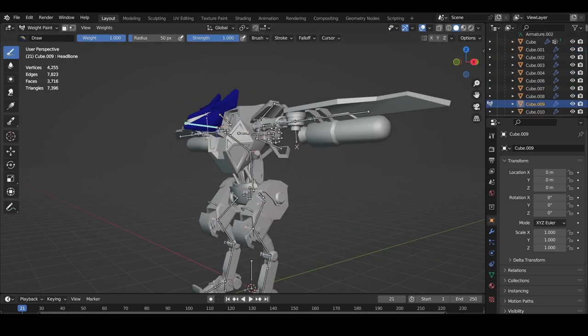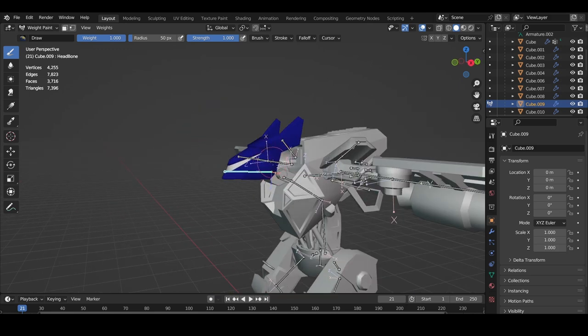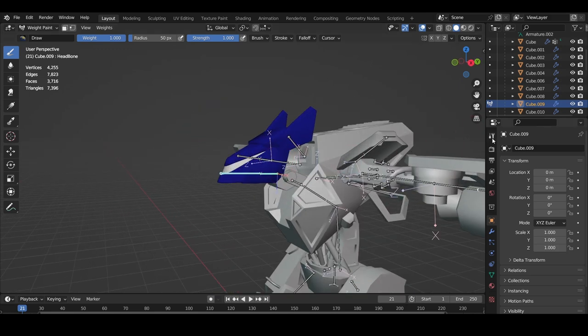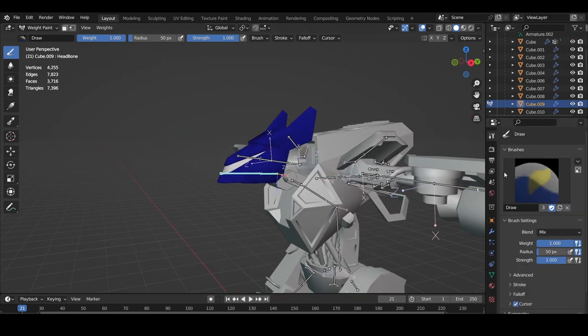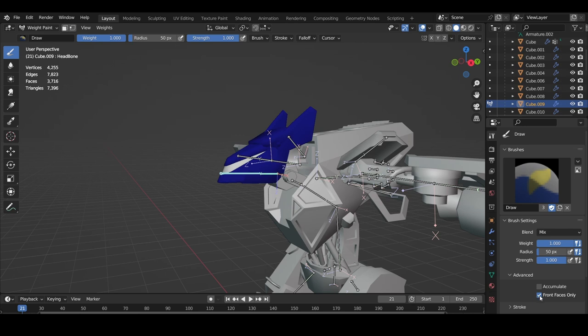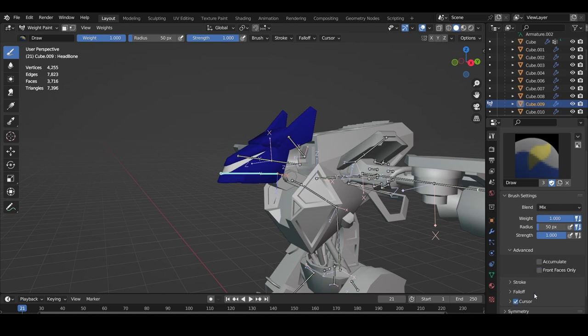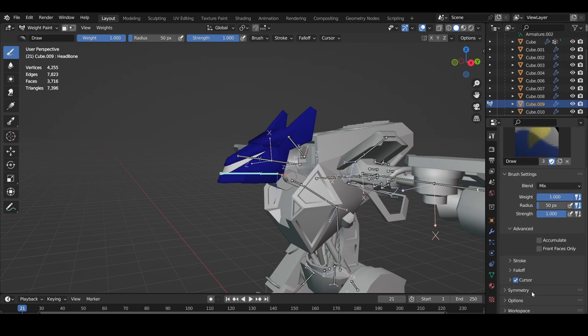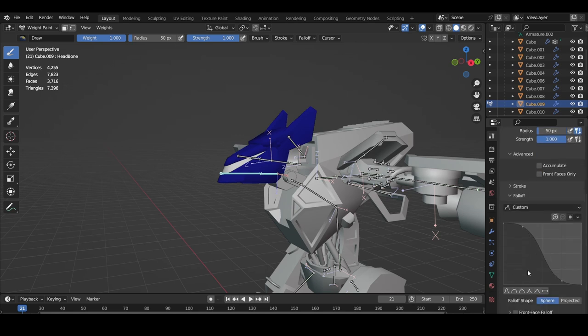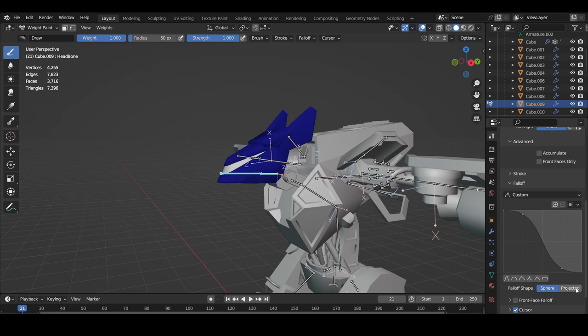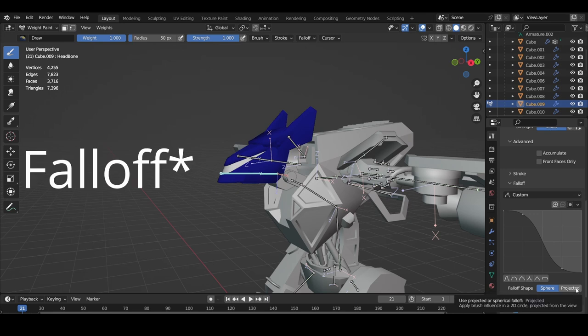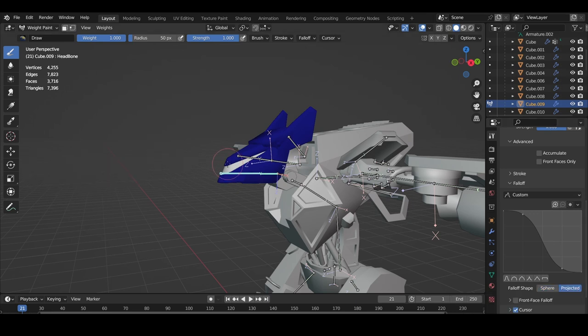First off though, I'm gonna go to the settings of the brush, go to advanced, and turn off front face only. It will be annoying to deal with for this model, so I'll turn it off for now. Go down to falloff, and for falloff shape, choose projected.